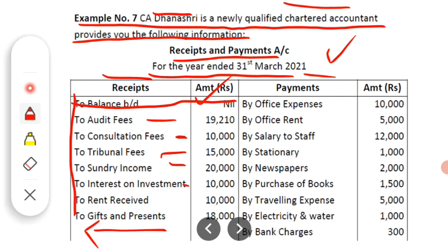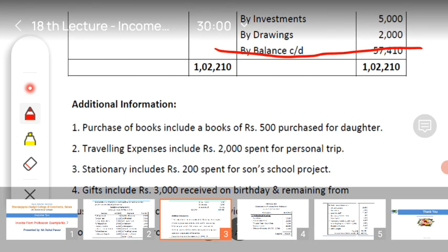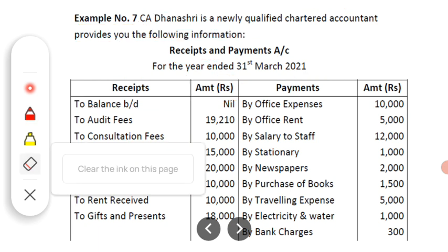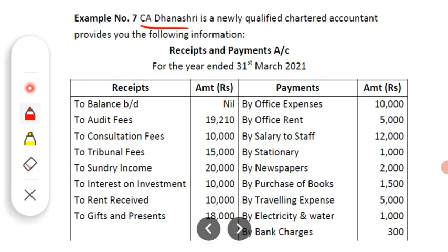Then the next income is rent received of Rs. 10,000, which is rent received on property. And there is also a further amount of Rs. 18,000 listed. These are all the different incomes received by CA Dhanashri during this particular year.